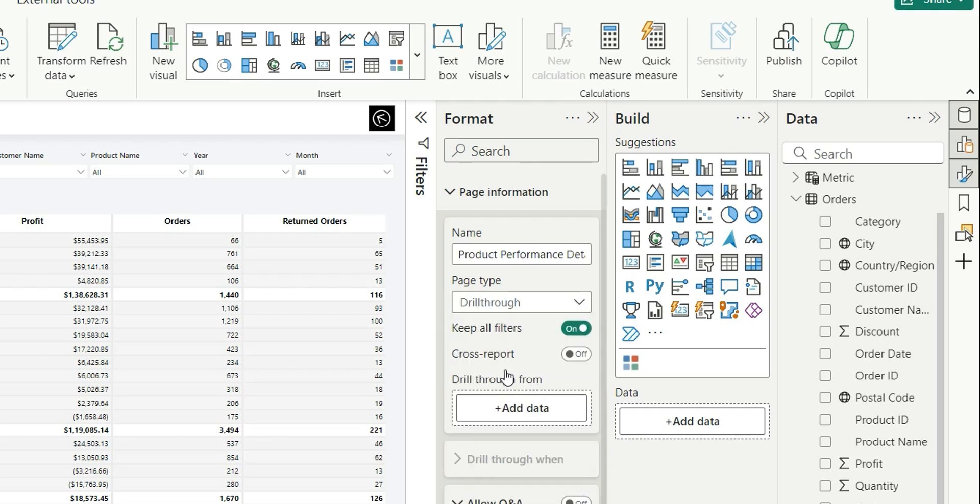This Keep All Filters is on, so this basically will bring all the temporary filters that you have applied in the source page - that is the slicers that you have used while analyzing that page and the filters that you have applied. It will bring all those filters to the target page as well and it will be applied in the target page.